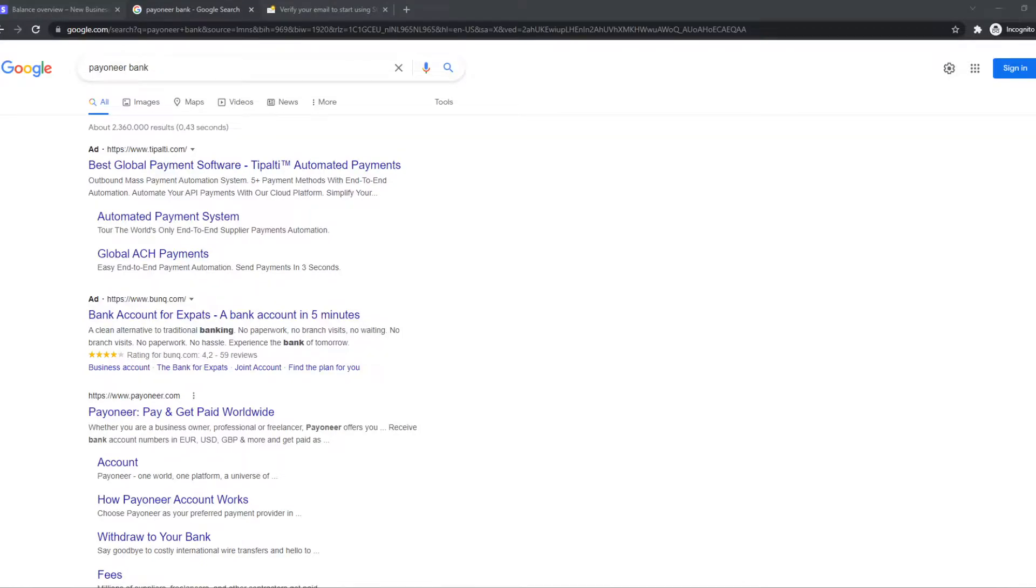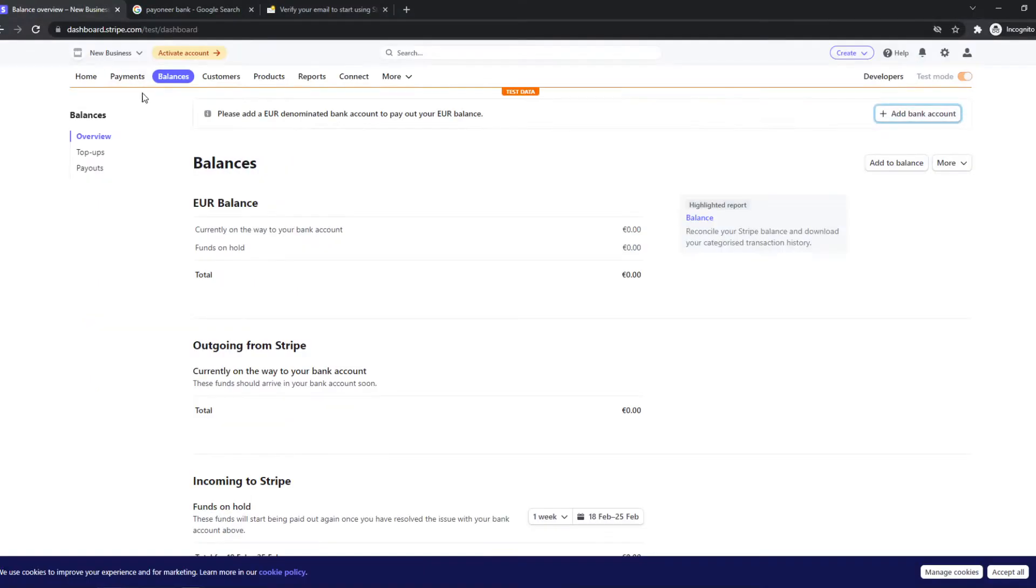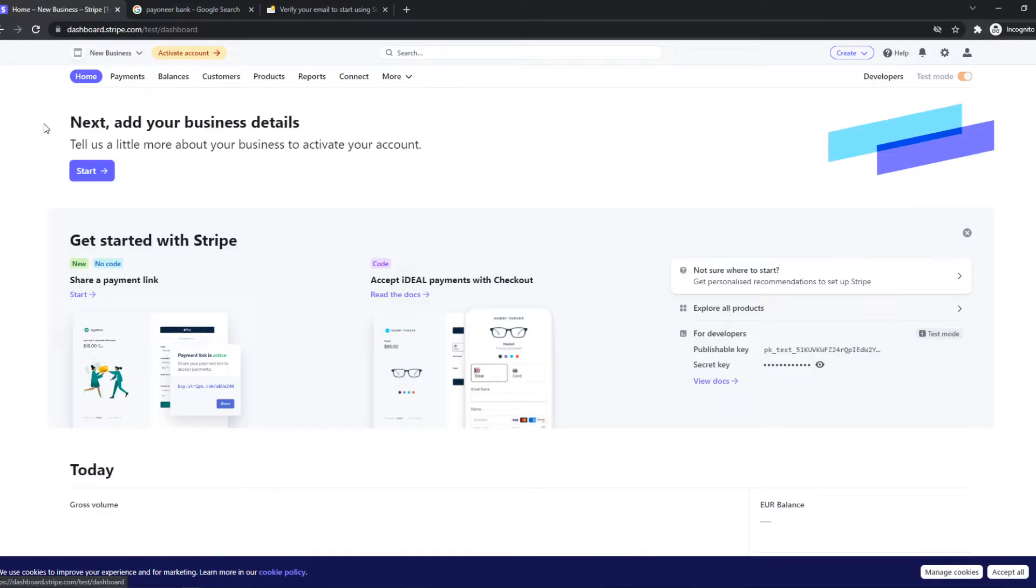In this video, I'll show you step by step how you can add your Payoneer bank to your Stripe account. So if you want to get paid from Stripe to your Payoneer bank account, what you need to do... So let me go back to my homepage.